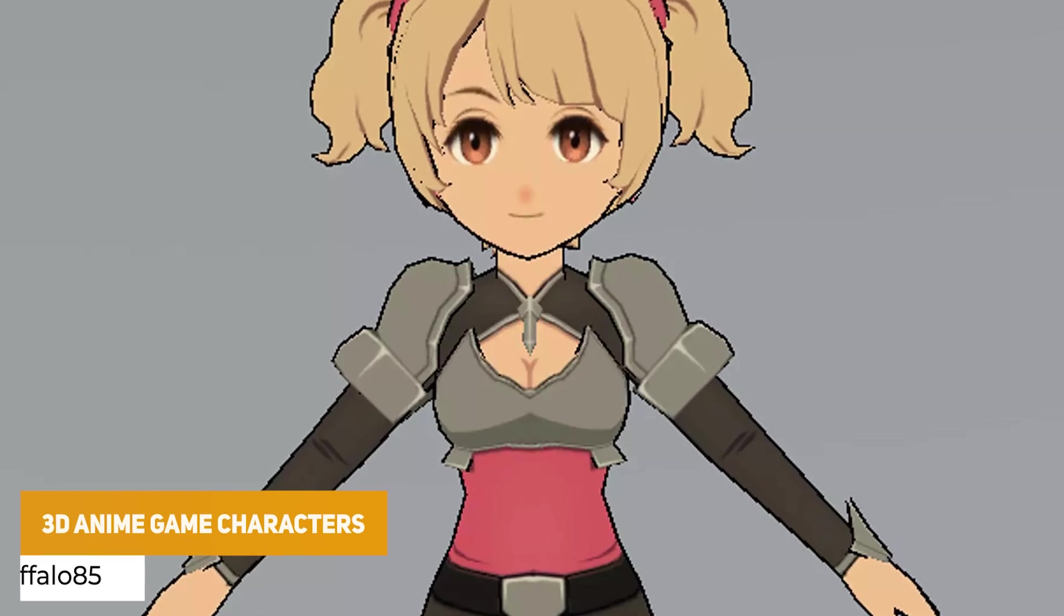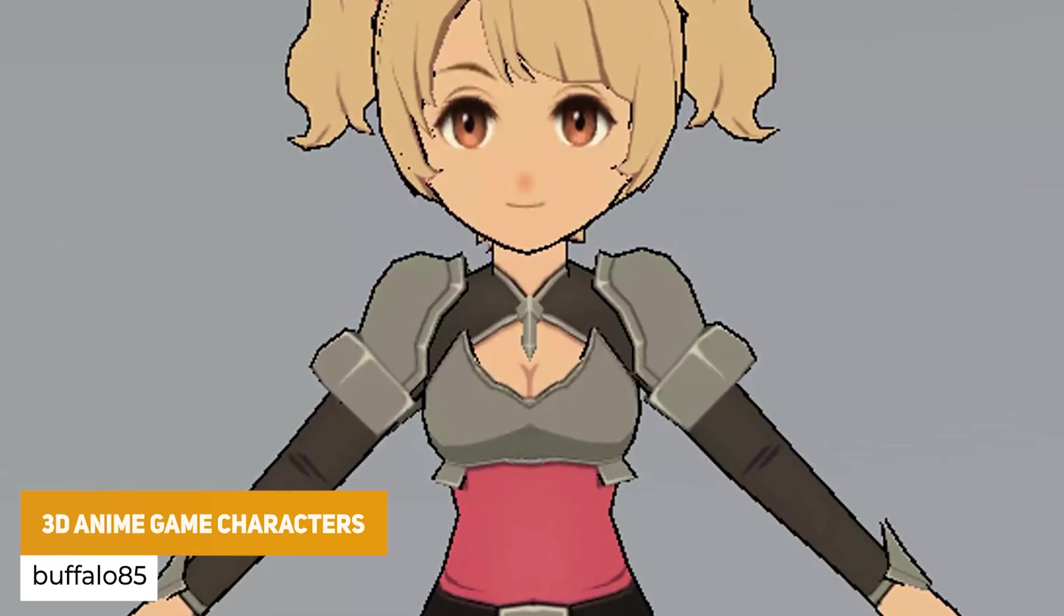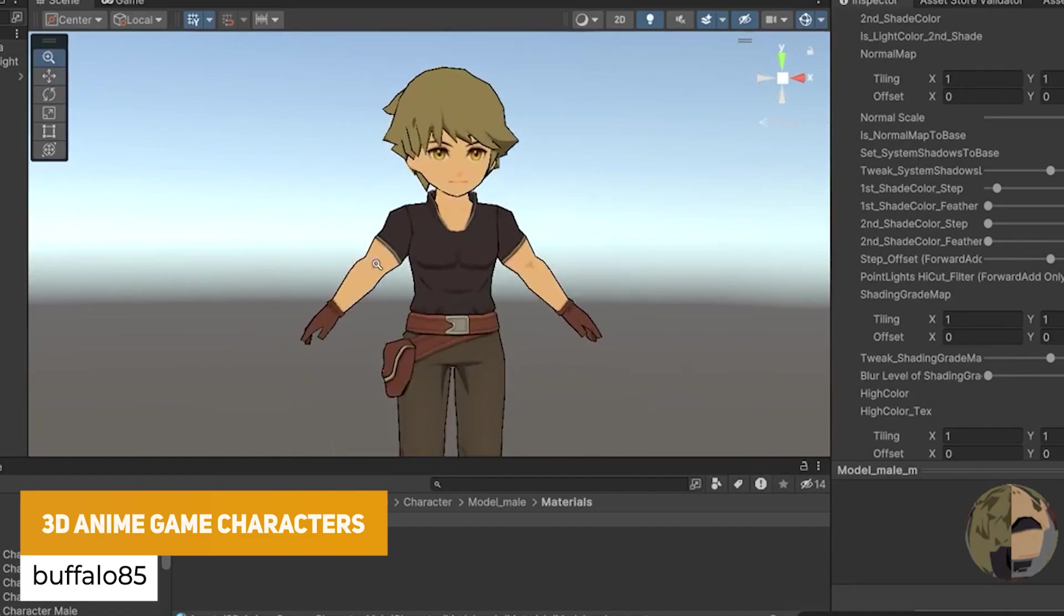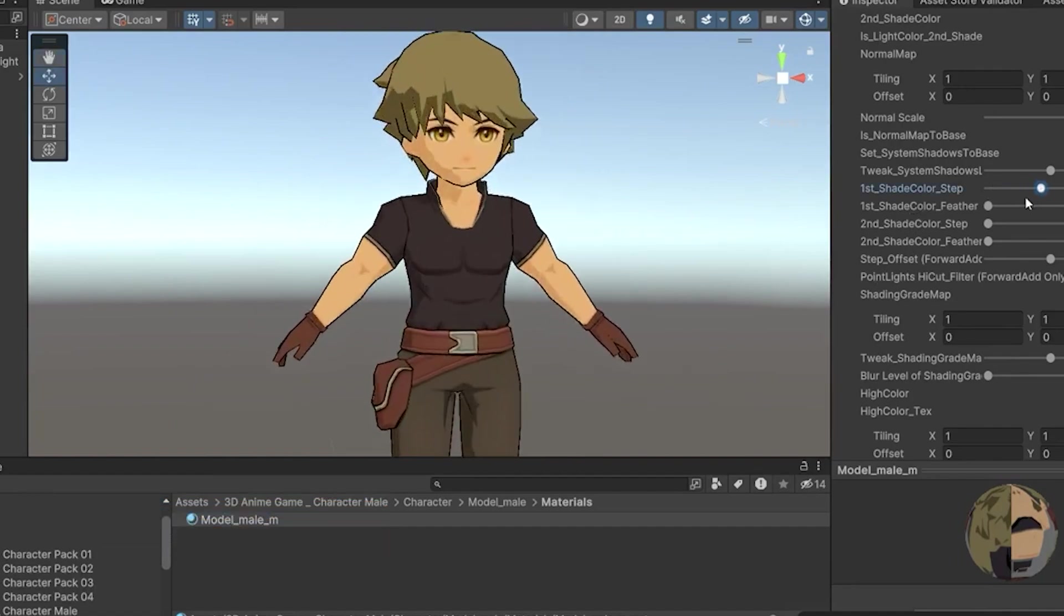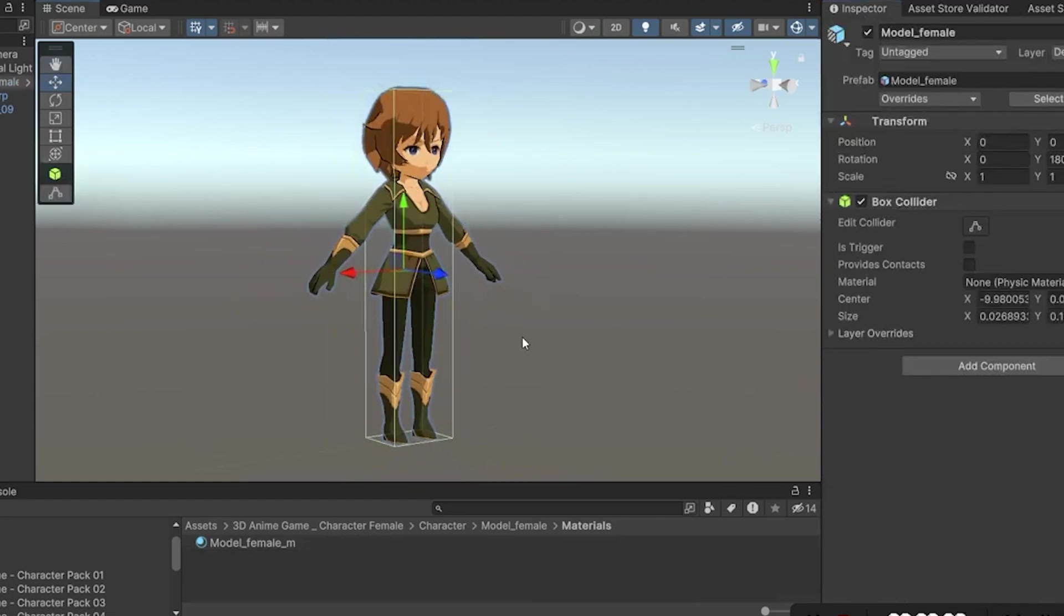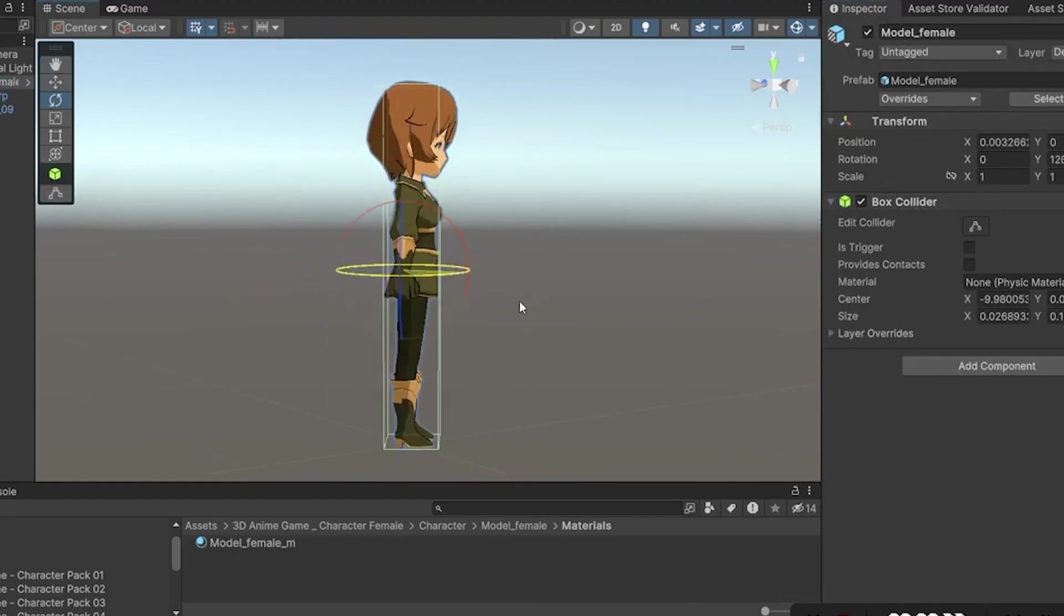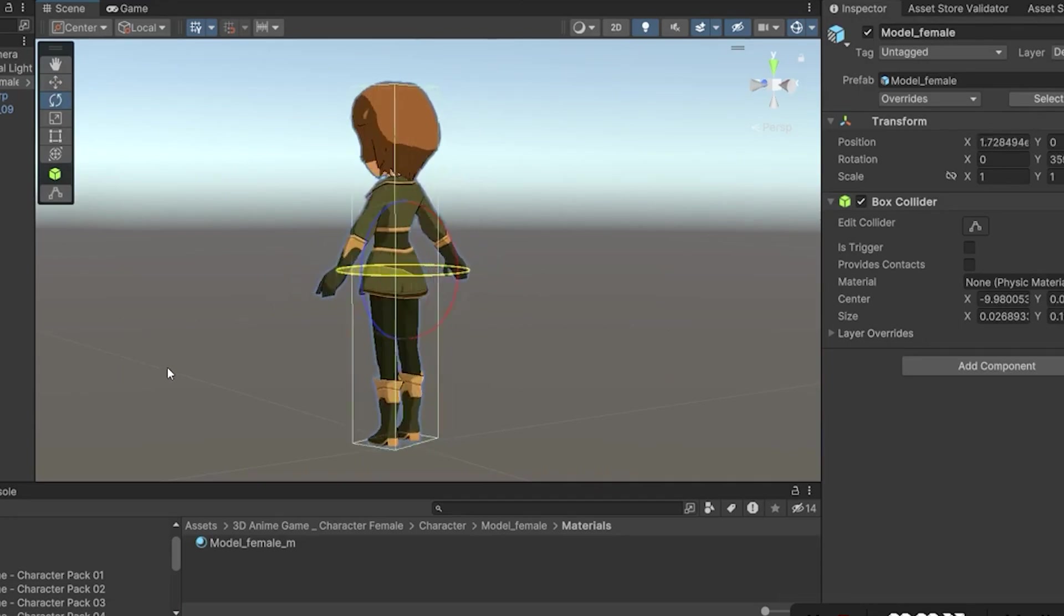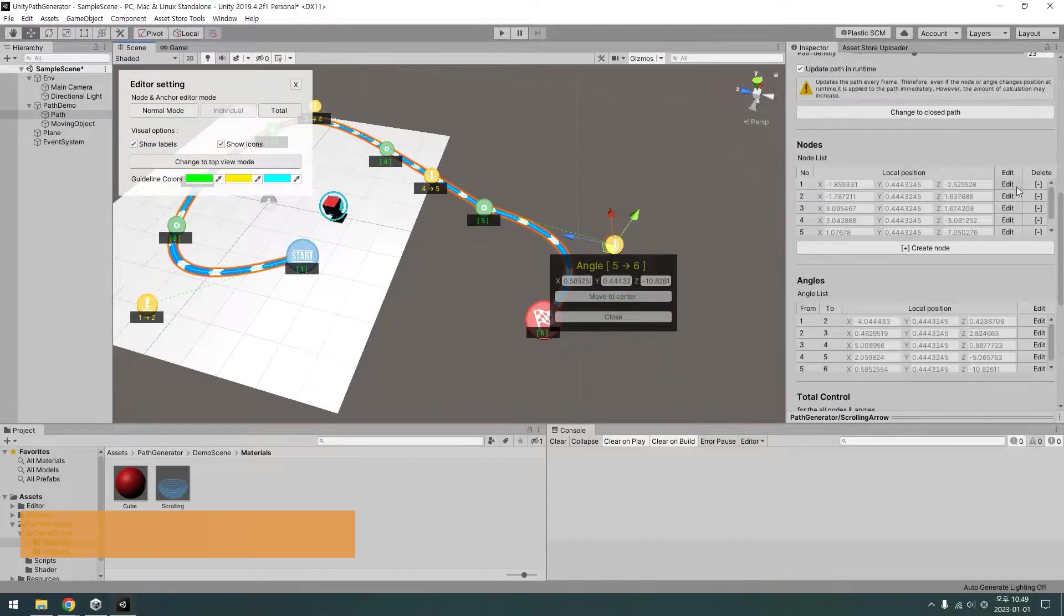Next one is from the same developer and they've got three different characters, two female and one male. They're all anime stylised characters, so this is the female character that comes with a bunch of custom materials to create a cell shaded outlined anime style. You might be able to use this for other props too, not just this, so there might be quite a bit to learn from here.